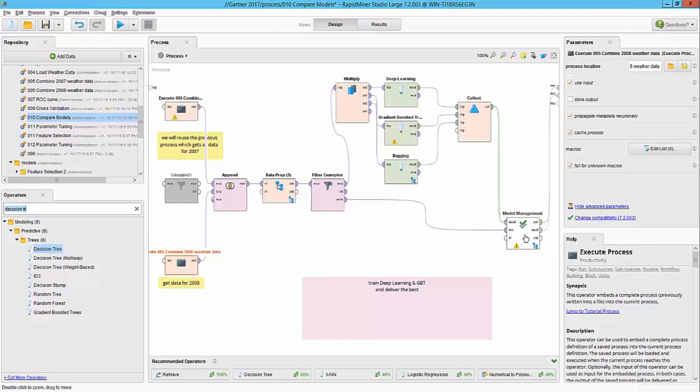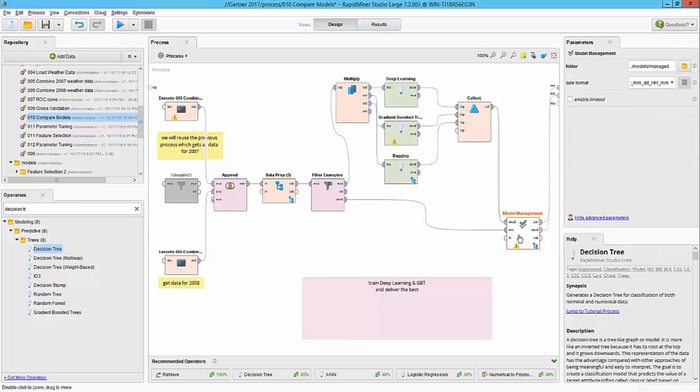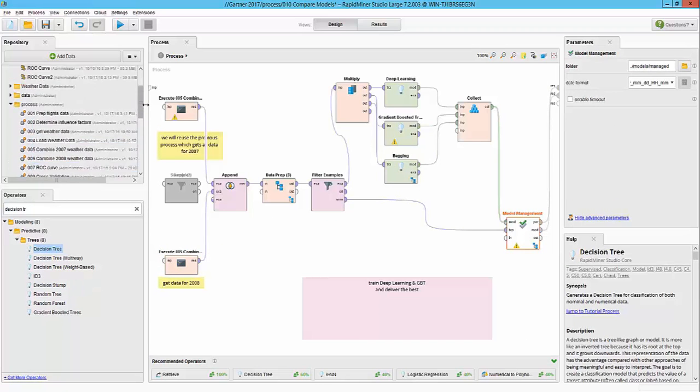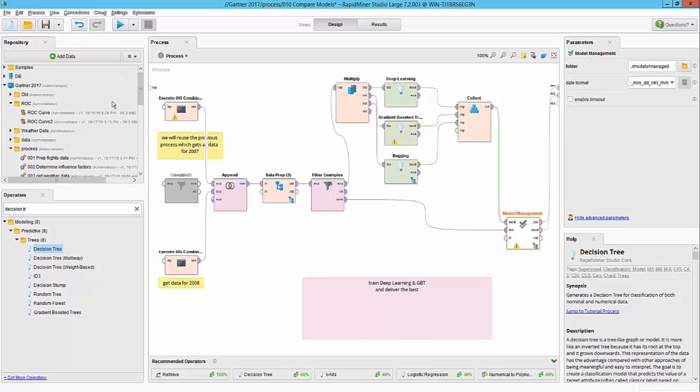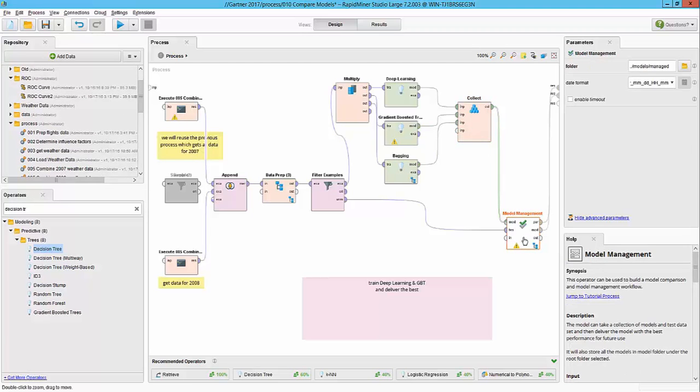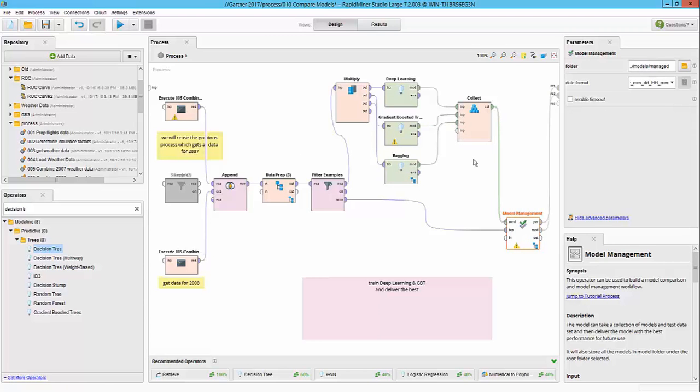Also this same operator can be used for comparing models that are already saved in your repository. RapidMiner repository allows you to save workflows, processes, data as well as models. You can simply drag in an existing model and pass it along to the model management operator. That way you can compare models that are currently built versus the models that are available in your production systems by doing a competition between the models and if our new models are better than the current models then they will be replaced. Otherwise we will continue using the one in the production. But for the purpose of this demonstration we will go ahead and hit play and see what the results look like.